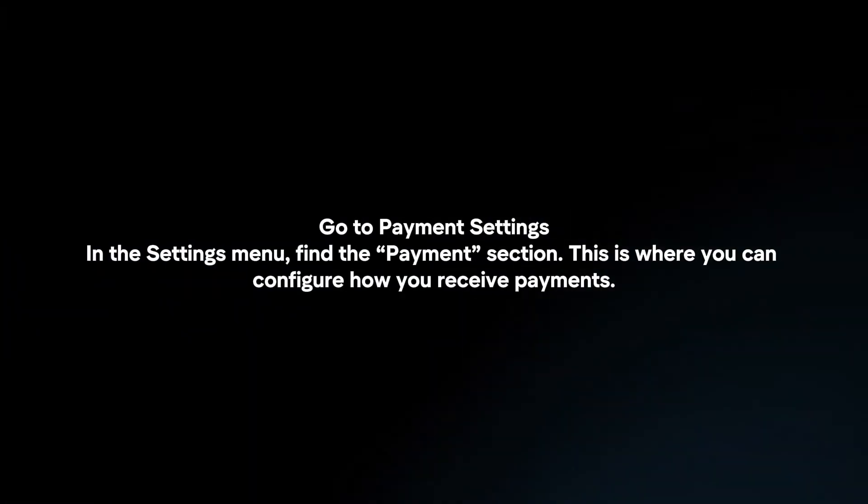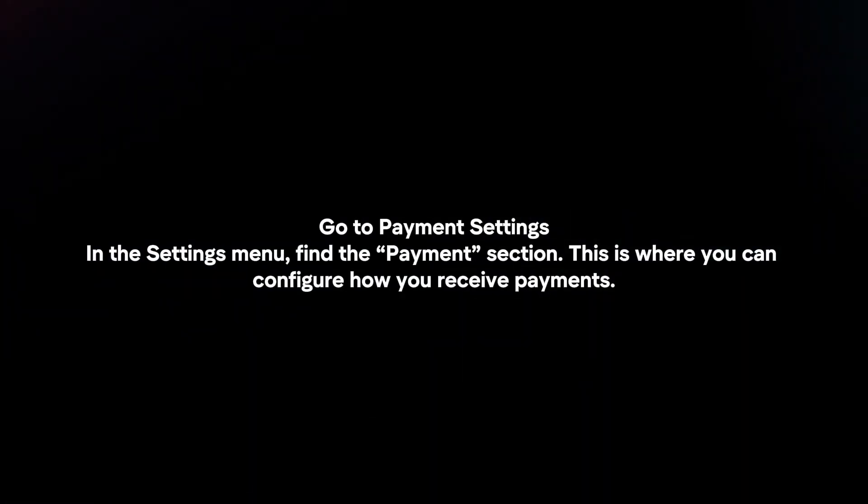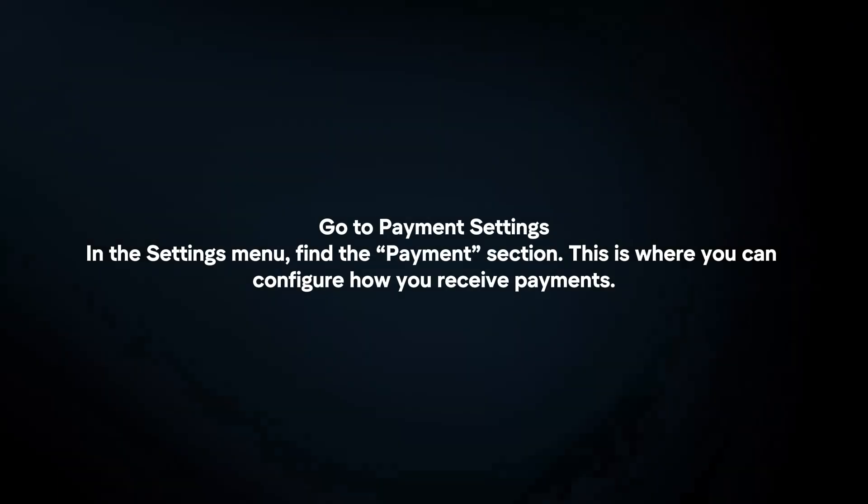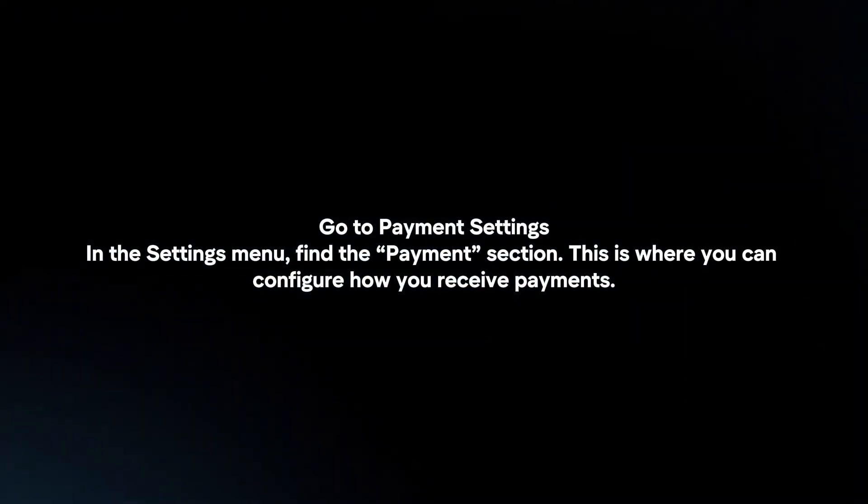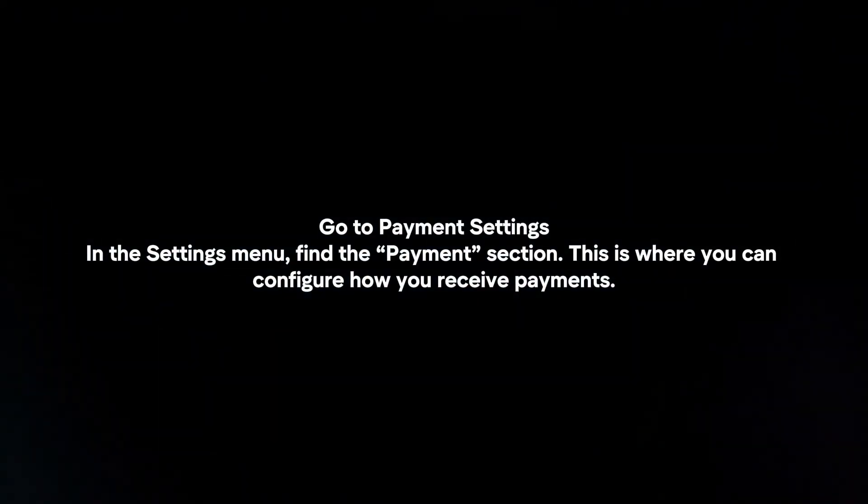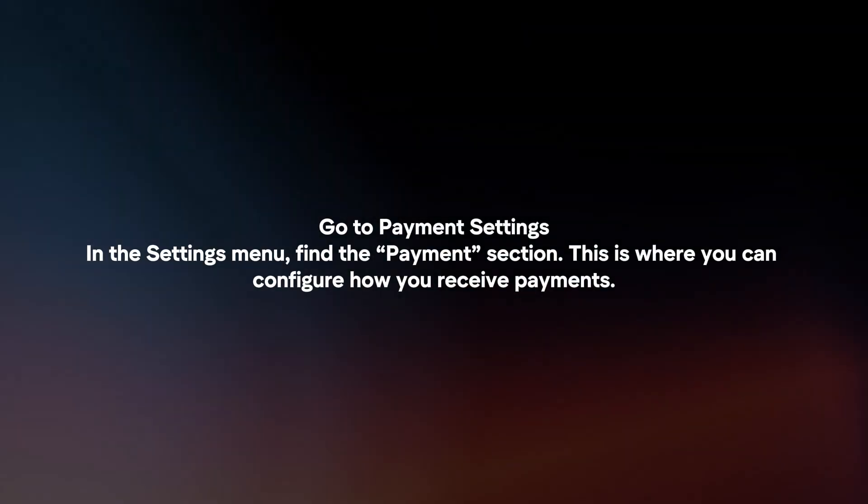Go to payment settings. In the Settings menu, find the Payment section. This is where you can configure how you receive payments.